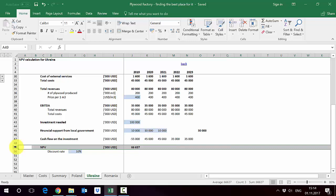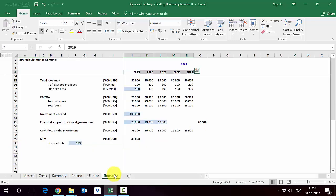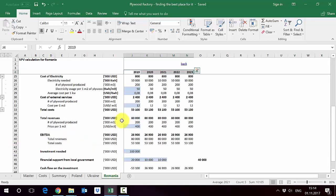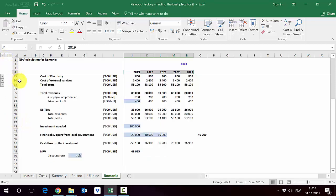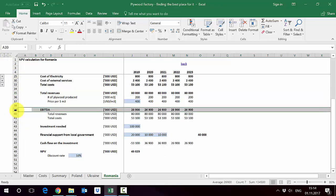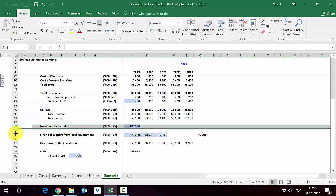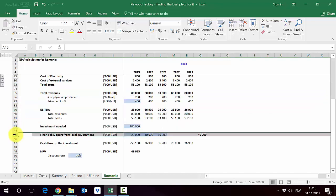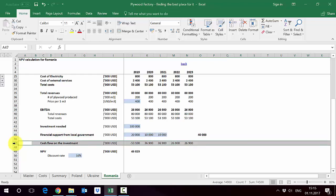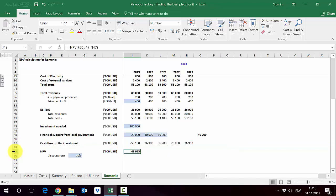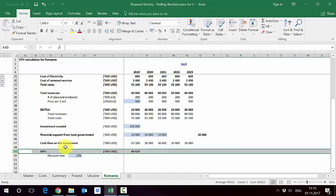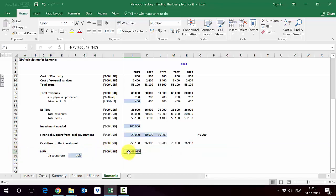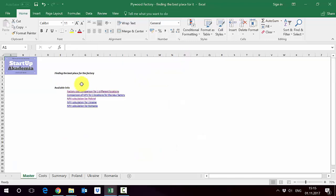And finally we have Romania. So like in the previous examples the first part are costs, then we have a total revenue of 80 million. The EBITDA is 26 million, investment again is 100 million, financial support it's equal to 40 million. Because of this we get the cash flow which is in row 47 and the NPV in row 49. It's 45 million again assuming discount rate 10 percent. Out of this, let's see what we get in terms of comparison.